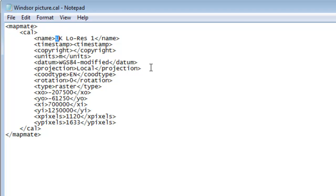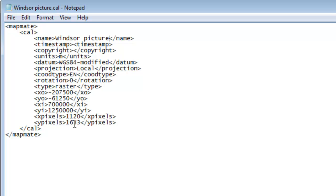Most of this we can leave exactly as it is, but we need to adjust the name, and we then need to specify the coordinates and the pixels in the map that we are actually using. And this is where you need to have a little bit of understanding of how the coordinates match to your grid references.